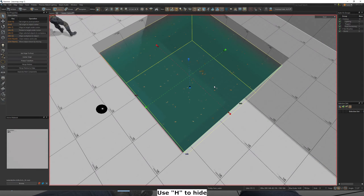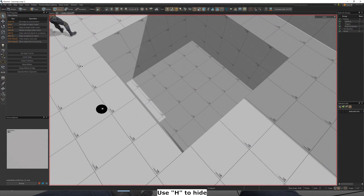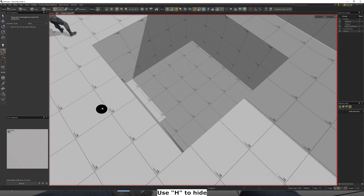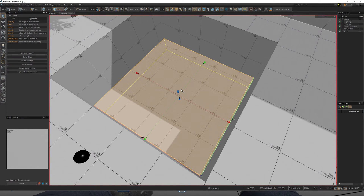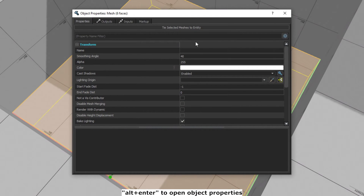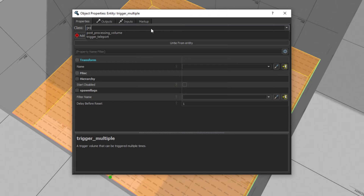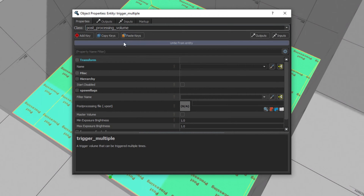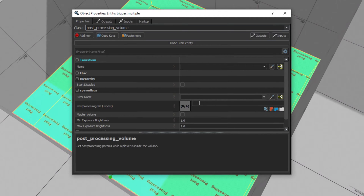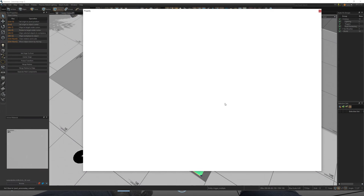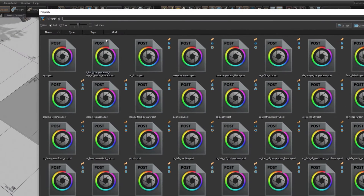Firstly, hide the water by selecting it and pressing H. Create a block at the bottom of the water, press Alt plus Enter and turn it into a post-processing volume. From there, assign the underwater vpost to the post-processing file.